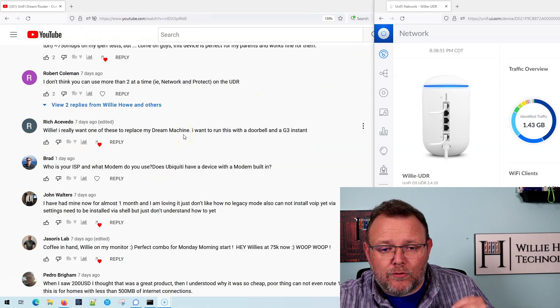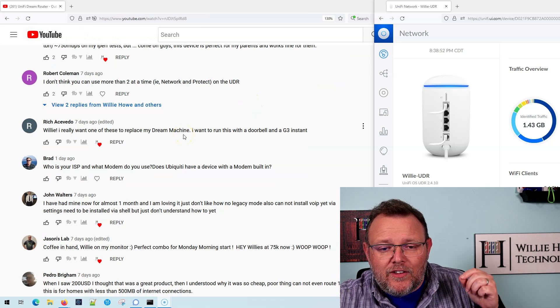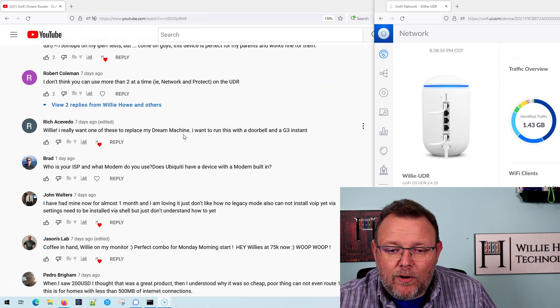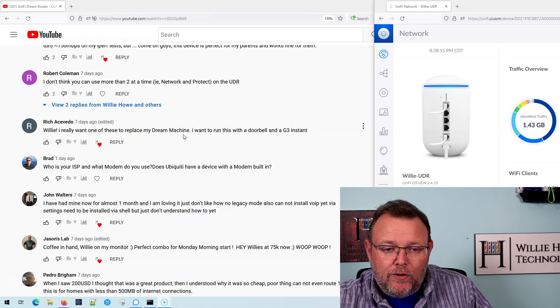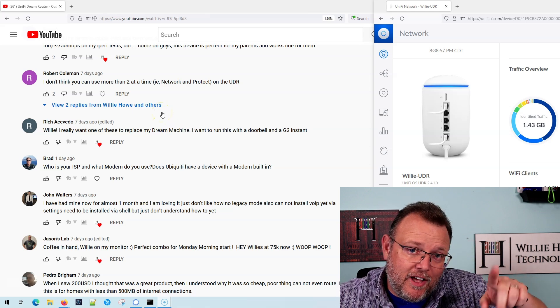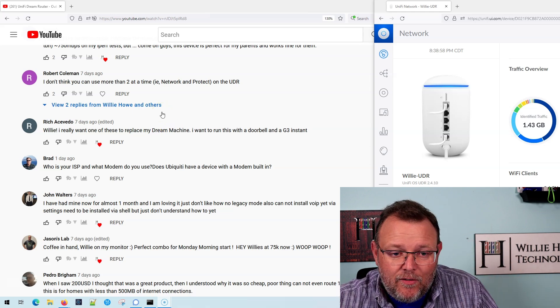Robert Coleman says, I don't think you can use more than two applications at a time, i.e. Network and Protect on the UDR, and that is correct, and we did cover that in the video.